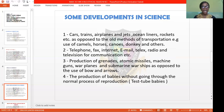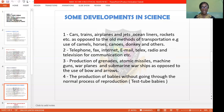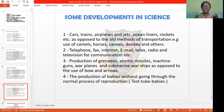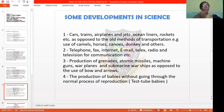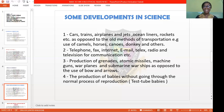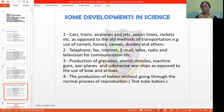This online platform is a development of science — you are at home and you can see me from your various homes, which is a good application of science. Science has also been helpful in the production of grenades, atomic missiles, machine guns, warplanes, and submarine warships, as opposed to the use of bows and arrows used in the olden days during war. And lastly, science has been able to help in the production of babies without going through the normal process of reproduction — we call them test-tube babies.